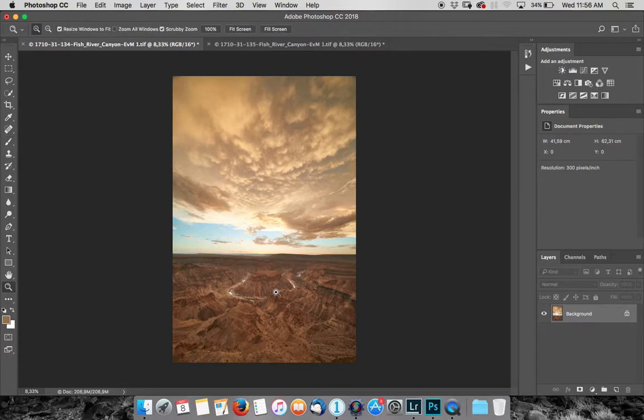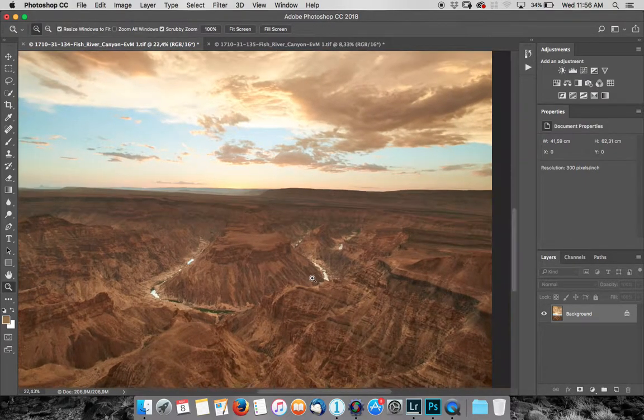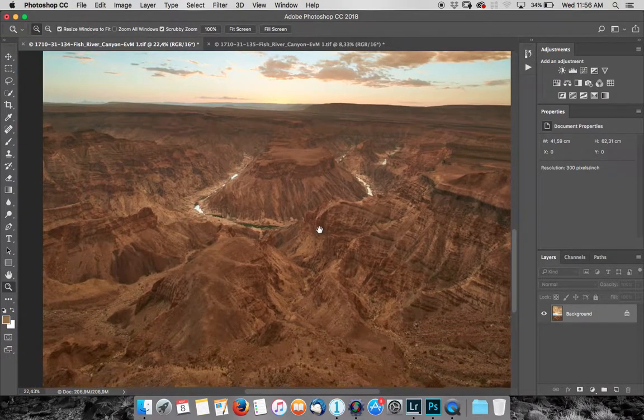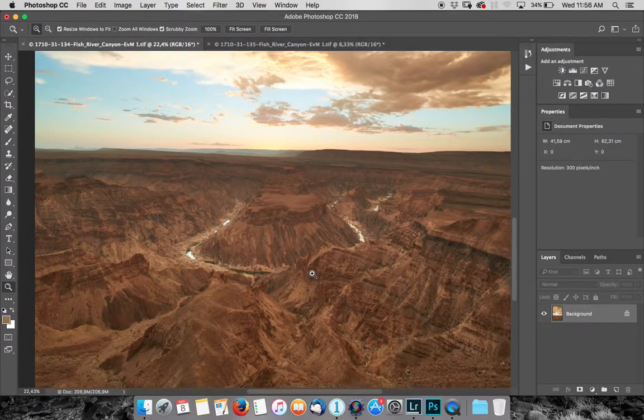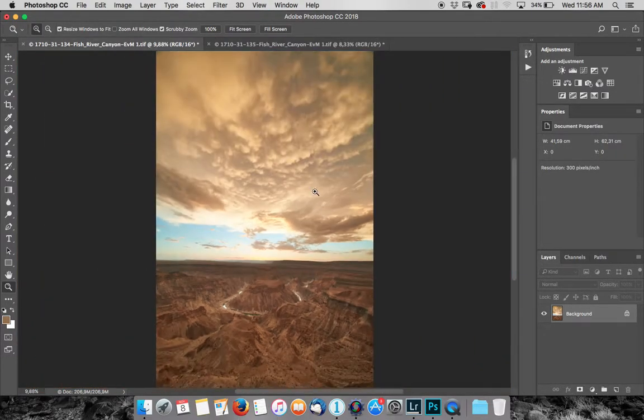So if we zoom into the foreground you can understand why. The color is nice. We scroll around, we've got good detail and everything. It looks okay.